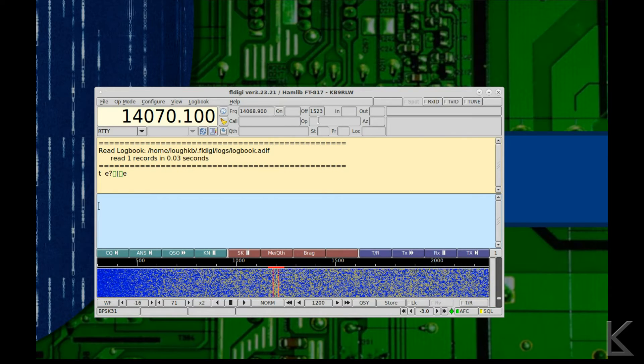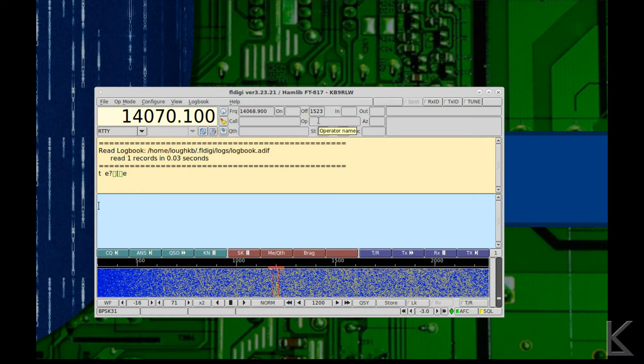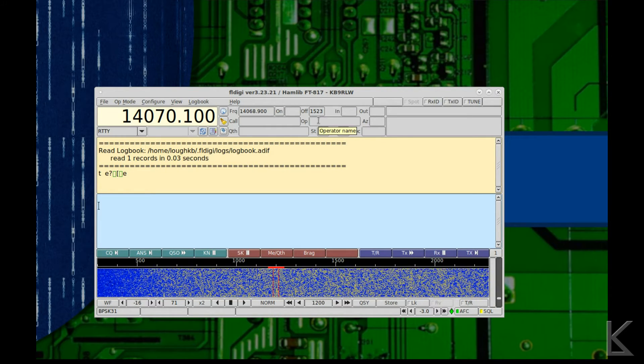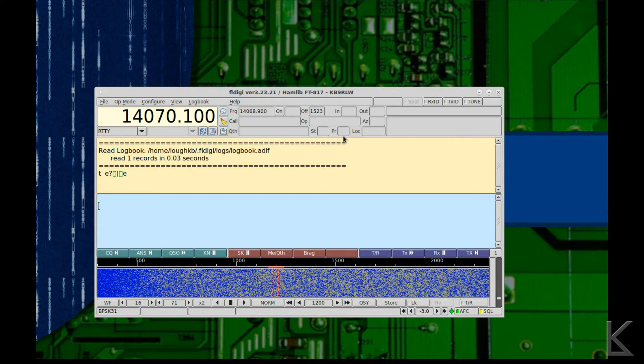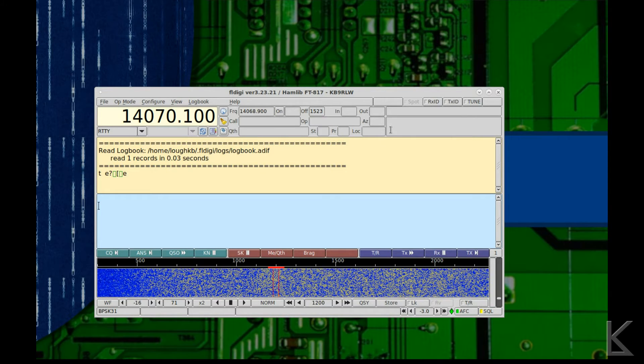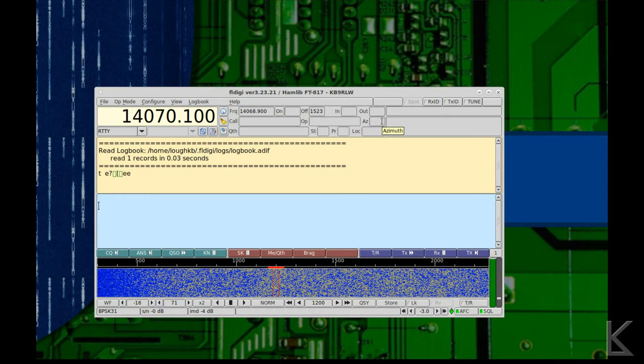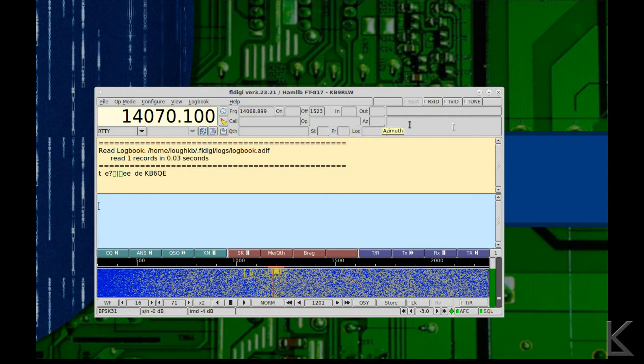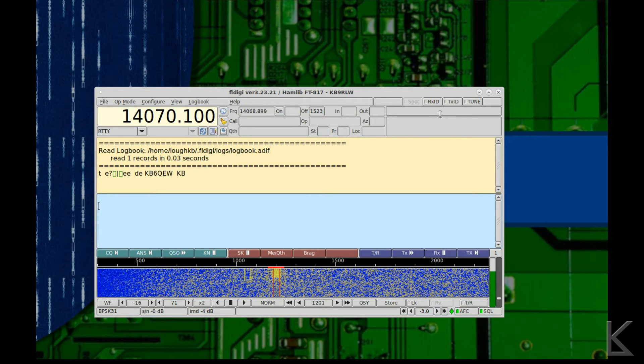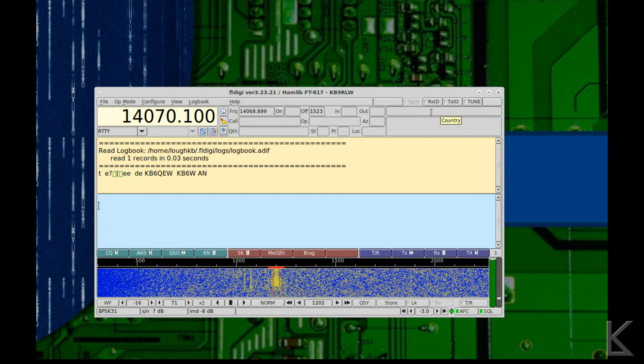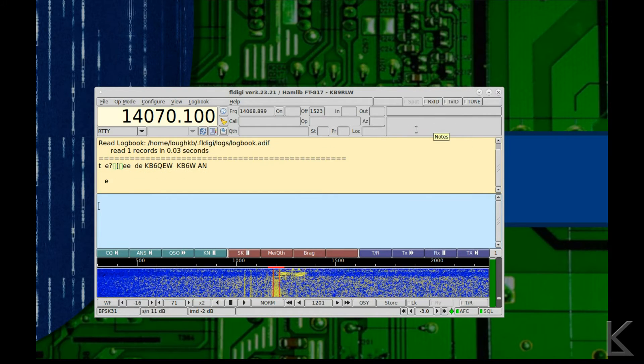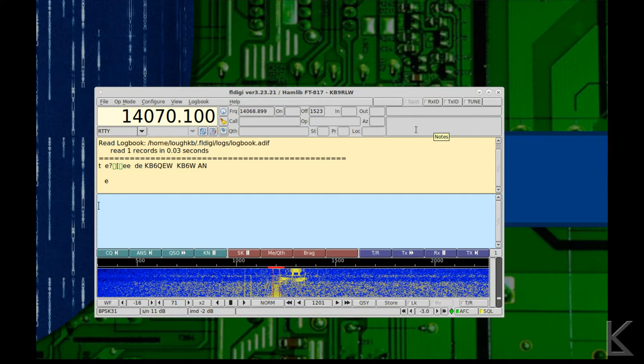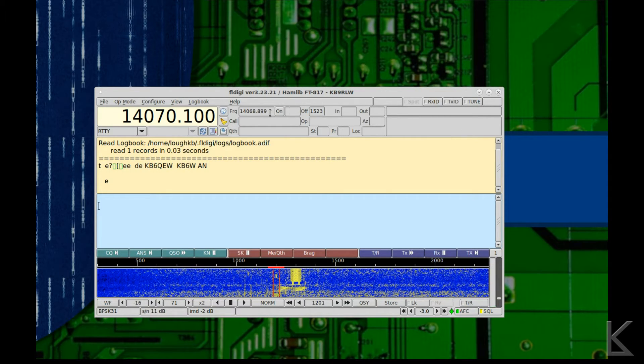Now FL Digi will draw from these fields for some of the automated macros down here too. Op is the operator's name of the person you're working, QTH, state, province if they're in Canada, grid locator. Azimuth is here, I guess if you wanted to put in the compass degree. Country, this is a field for country, and this is a notes field where you can put in any notes that you want to be included in the log entry.